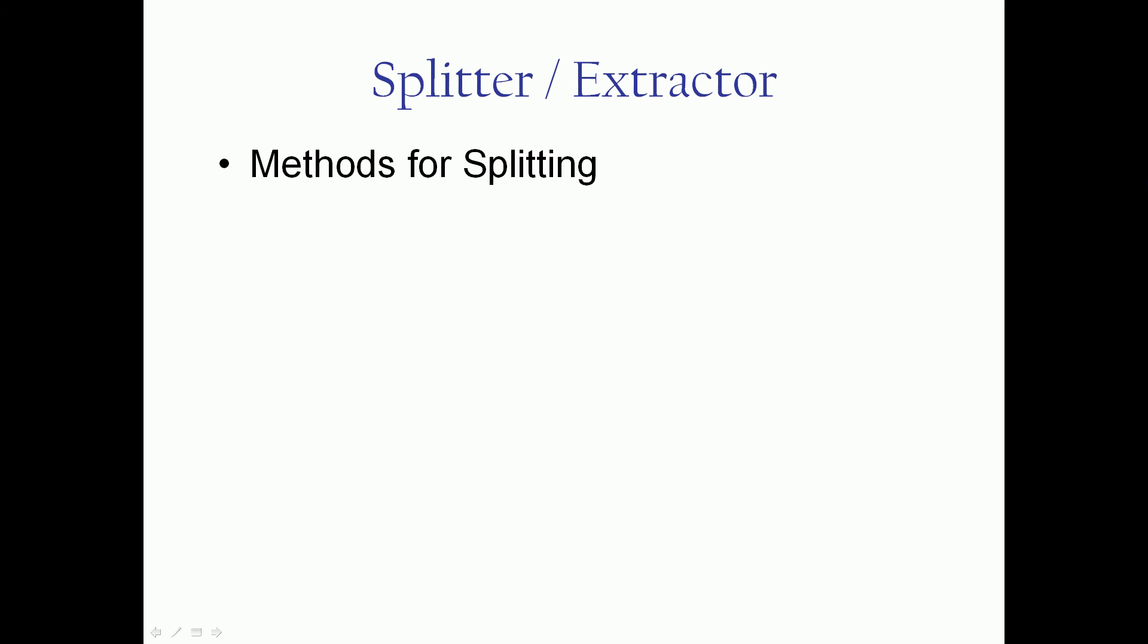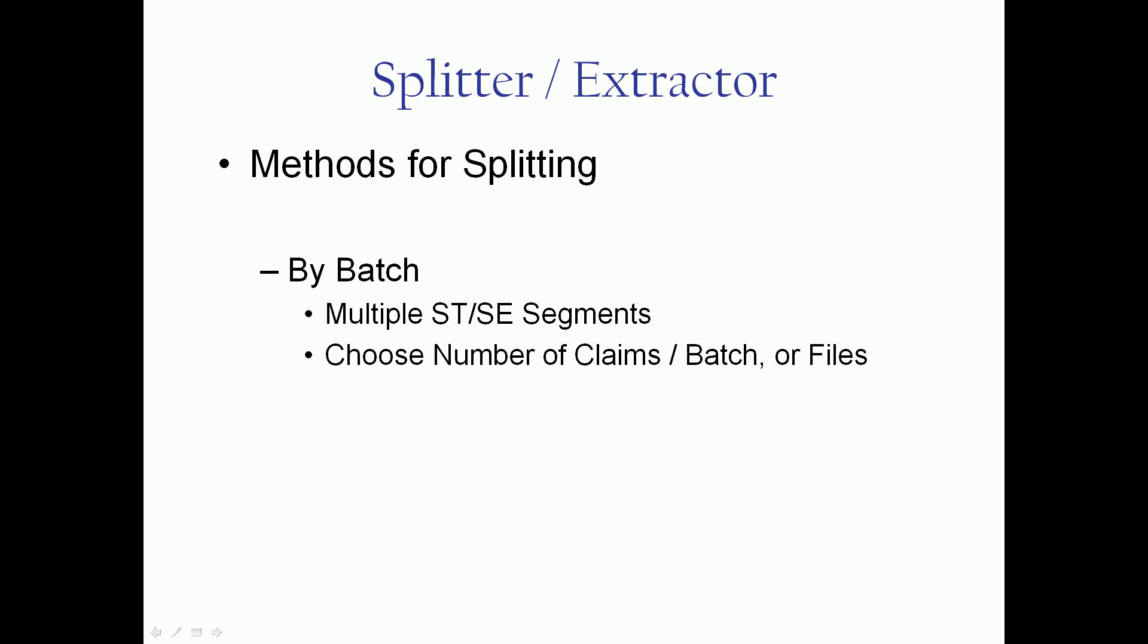Methods for splitting: The splitter will let you split by batch, which is basically when there's multiple STSE segments in a file. It will place those into smaller files based on the number of claims per batch or how many files you want. The second method of splitting is by provider, by billing provider. So each billing provider can get its own file.